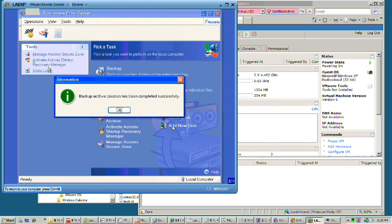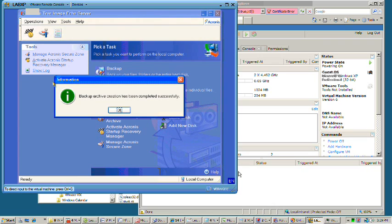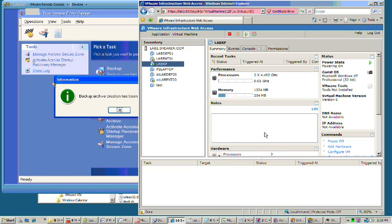Alright, the backup has completed. It took a little over 10 minutes. So we're going to go ahead and stop our VM at this point.